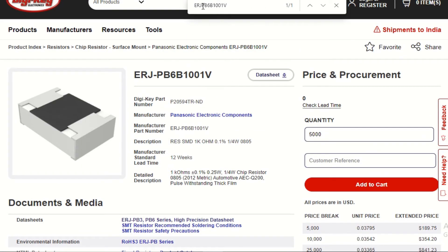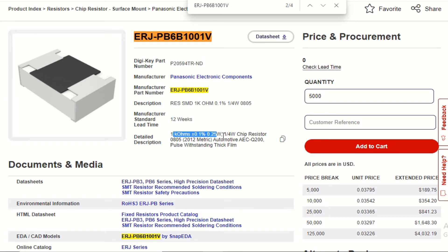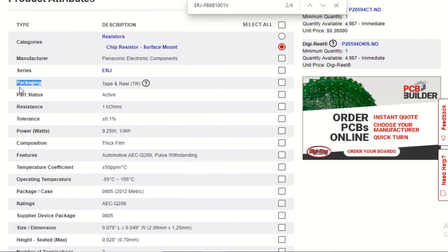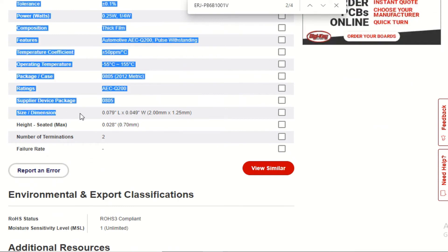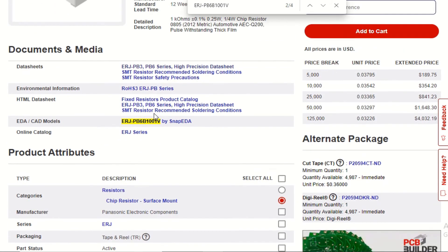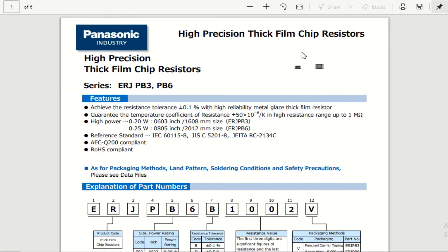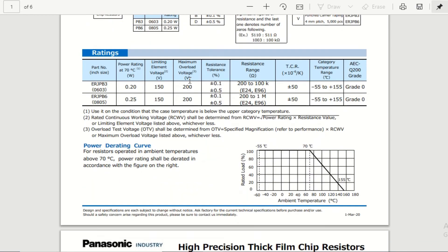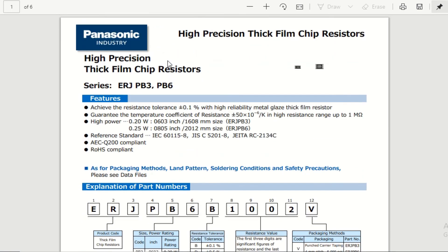Let us open the part number. We can refer to all the detailed descriptions and electrical and mechanical parameters from the DGK website. If we want to open the datasheet, click on it and this is the datasheet we get from DGK. One important thing to note: the distributor website should only be used for reference purposes, and you should verify all parameters from the manufacturer website.